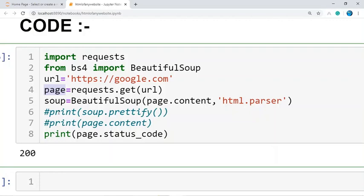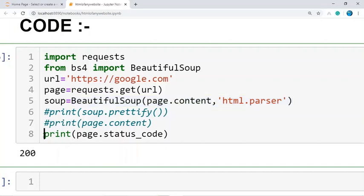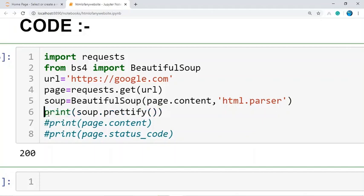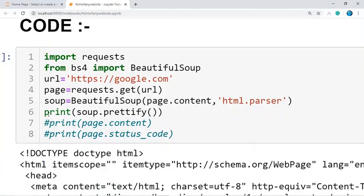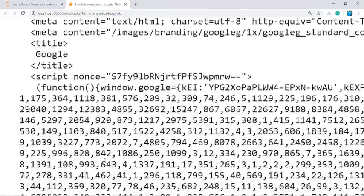Now I'm converting the content into an HTML-parsed format using the BeautifulSoup method. This method takes two parameters: the first is the content we want to access, and the second is the parser — here I'm using the HTML parser. To print the HTML code, I use the prettify method. Running the cell gives us the full HTML code of the Google web page.